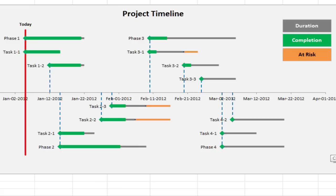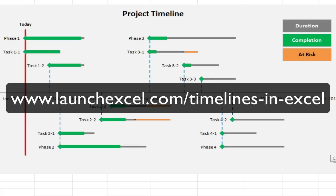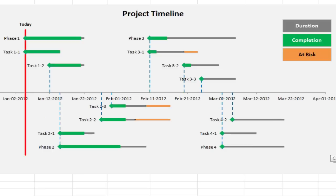That in a nutshell is this project timeline template and you can find it for download at my website www.launchexcel.com/timelines-in-excel.